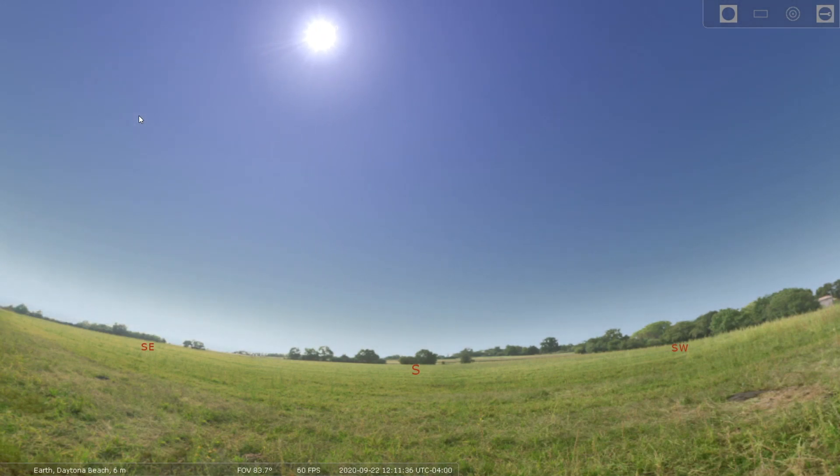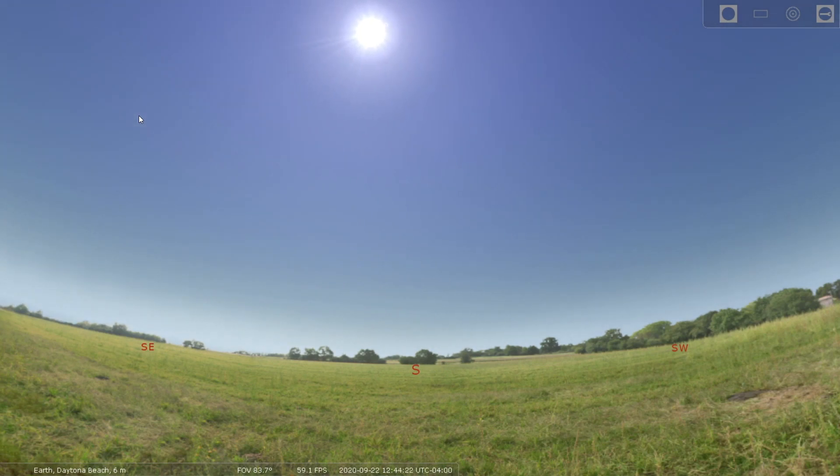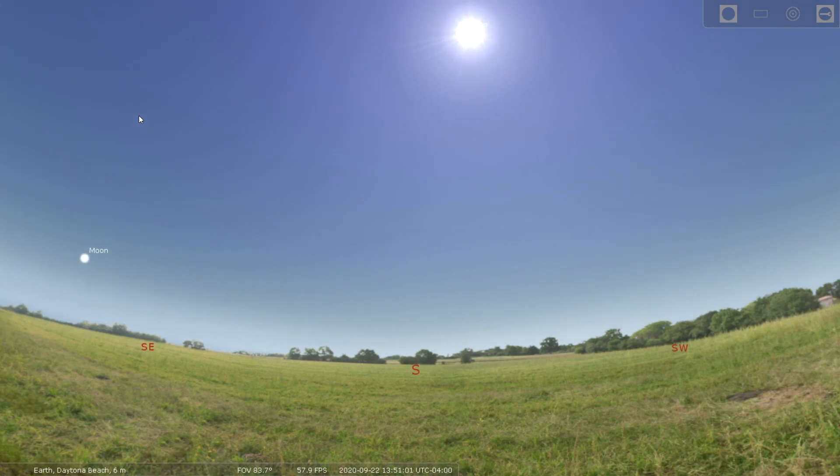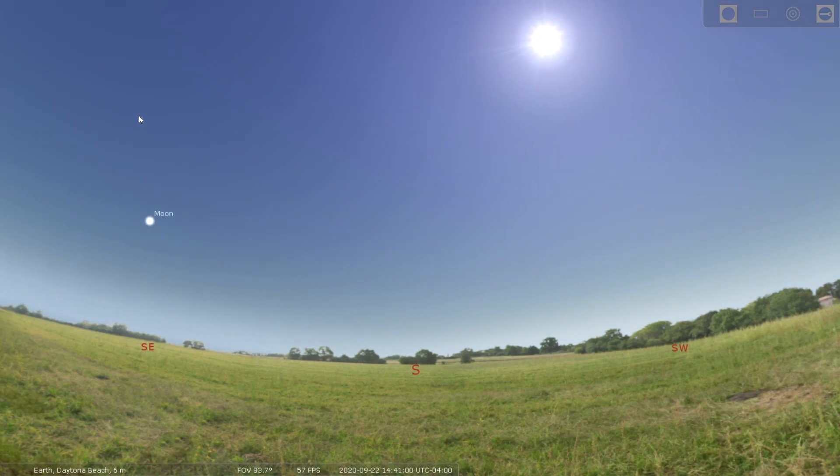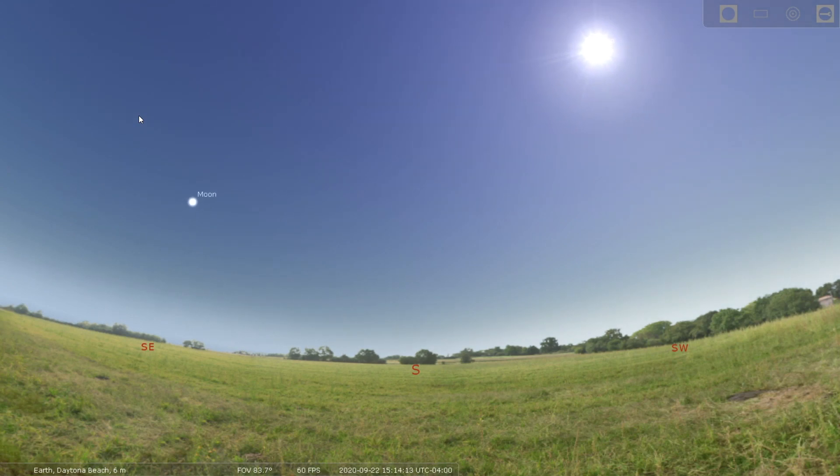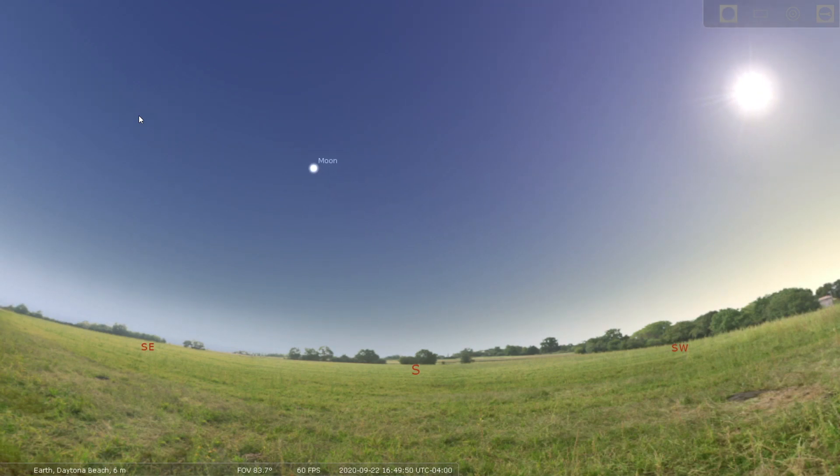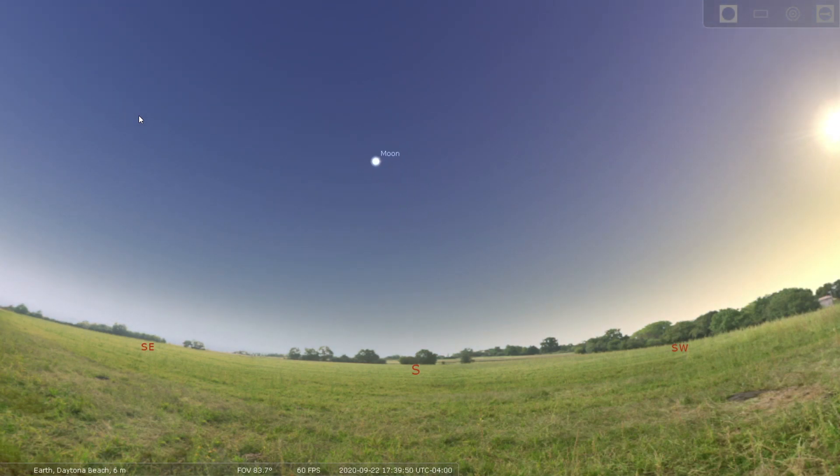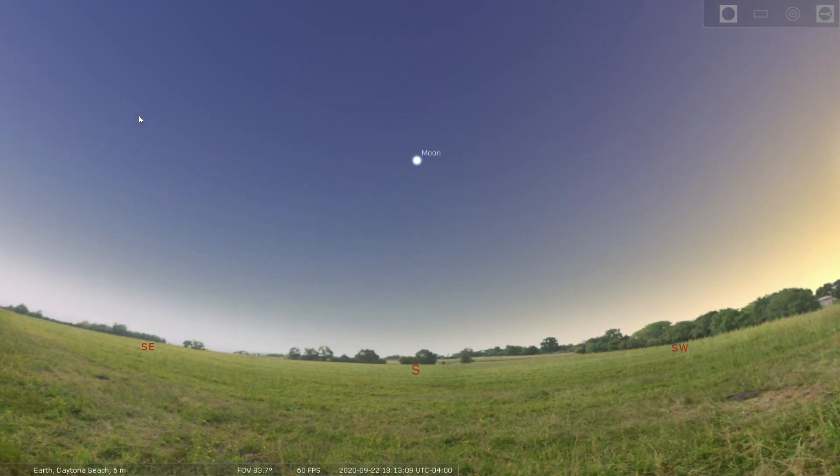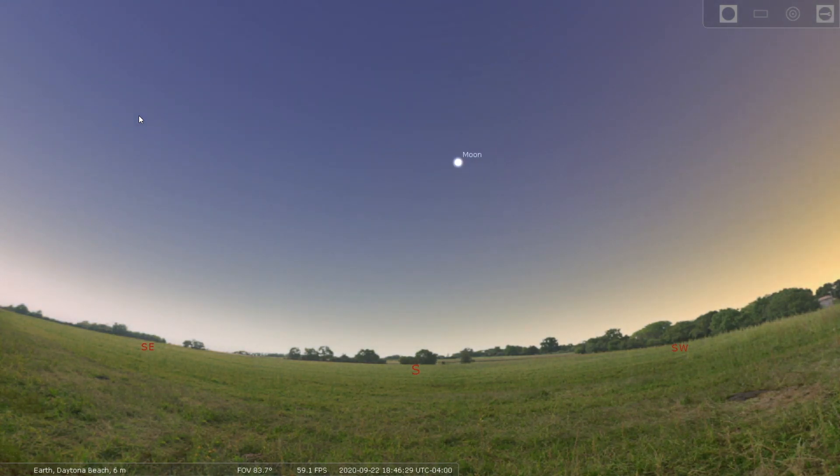And so during the equinox, which also occurs in March, both the day and night are of equal length, and the sun rises almost perfectly due east to due west where it will set. And so that's going to happen on the 22nd, and each day is going to be a little bit shorter as the sun will be lower and lower in the sky as we move forward through the fall into the winter, where it'll be in its lowest positions in the sky overall.